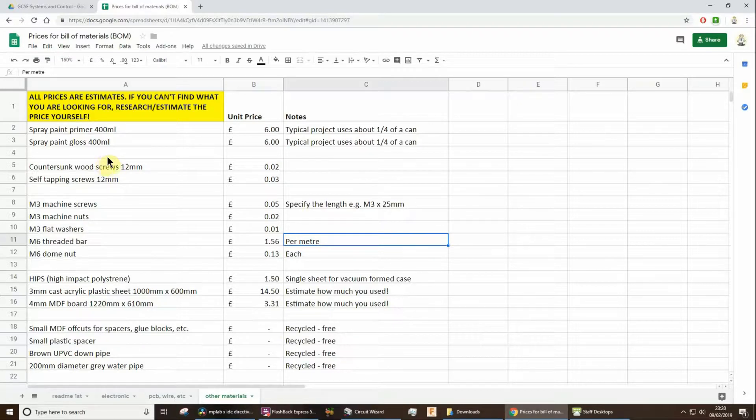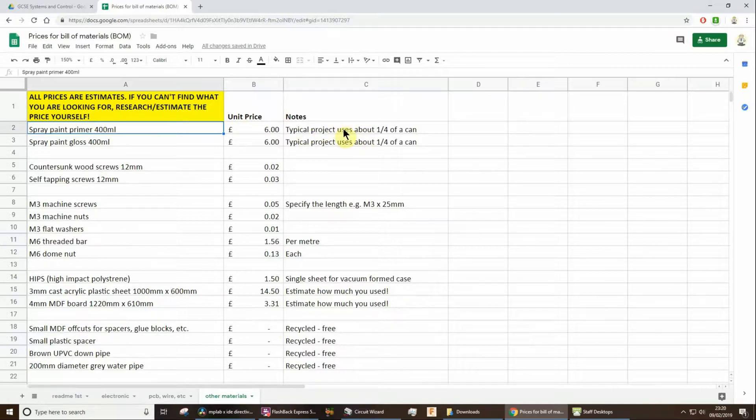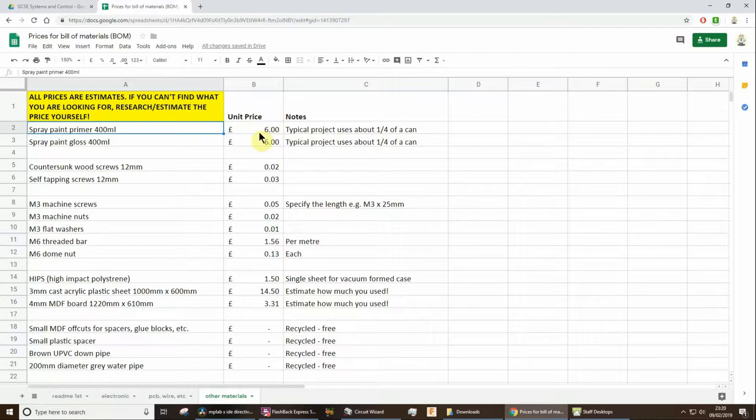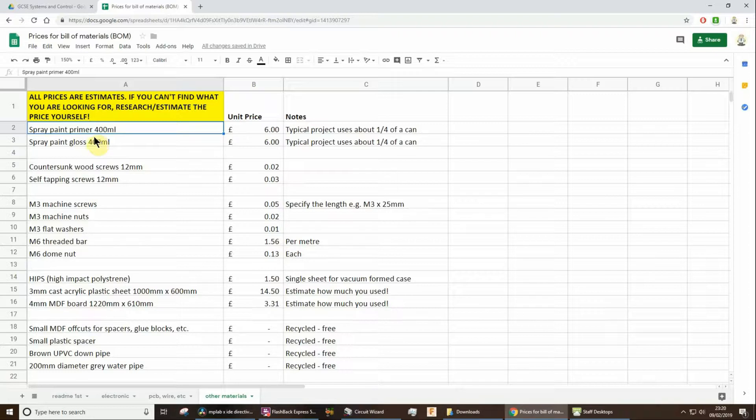Other materials, maybe some of you are going to spray paint. It's probably not going to use a whole can of paint. So I would say on average, a typical project uses about a quarter of a can. So that would be about 150 to prime it. And then a gloss coat on top, so another 150.